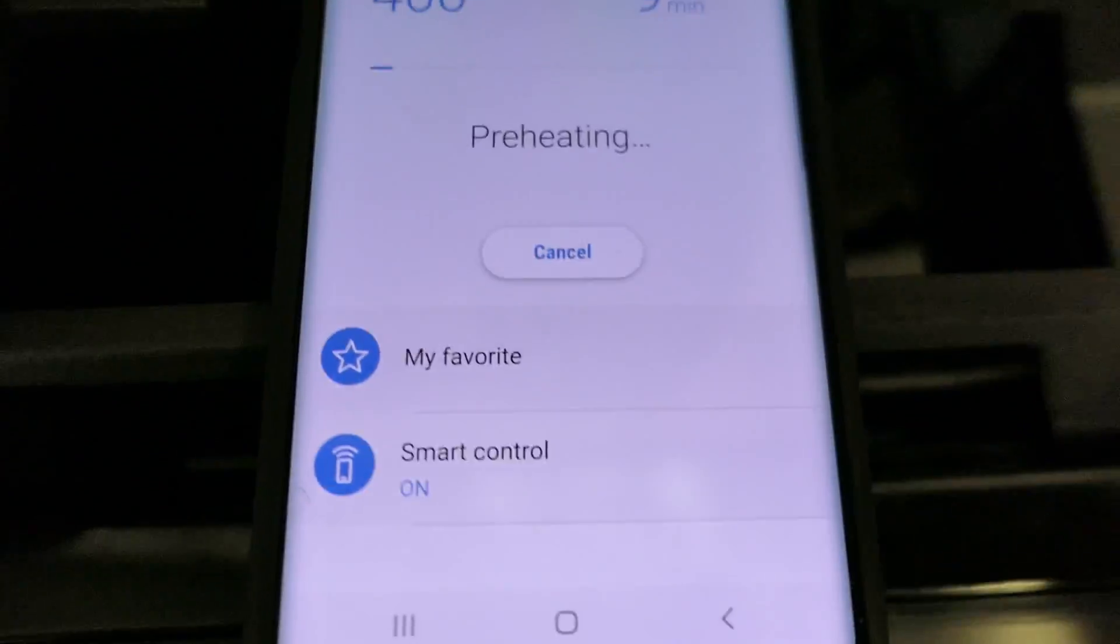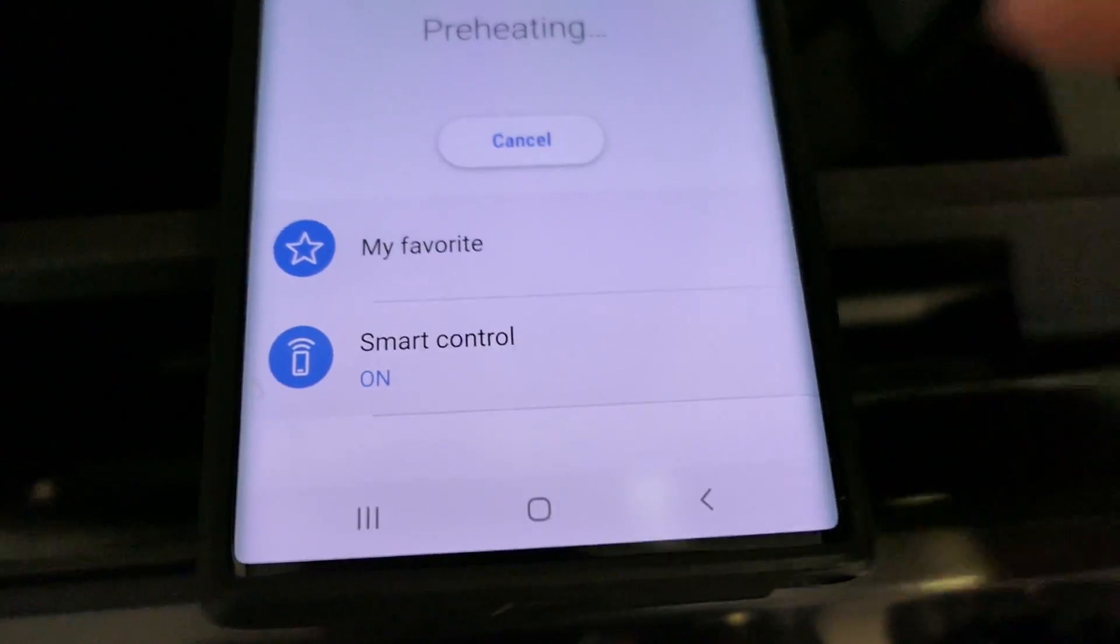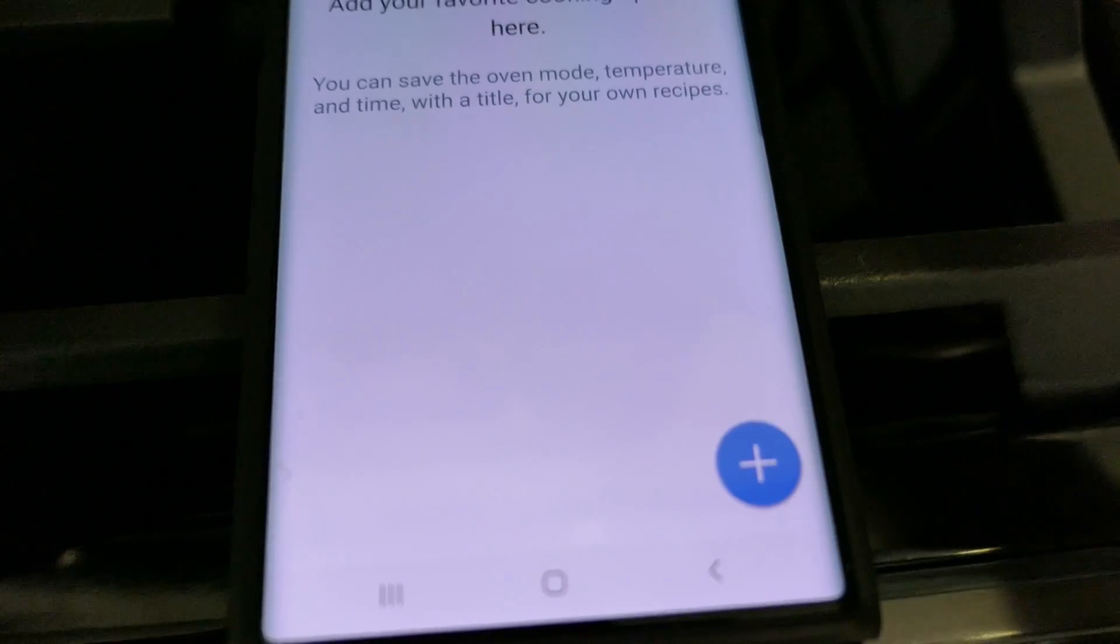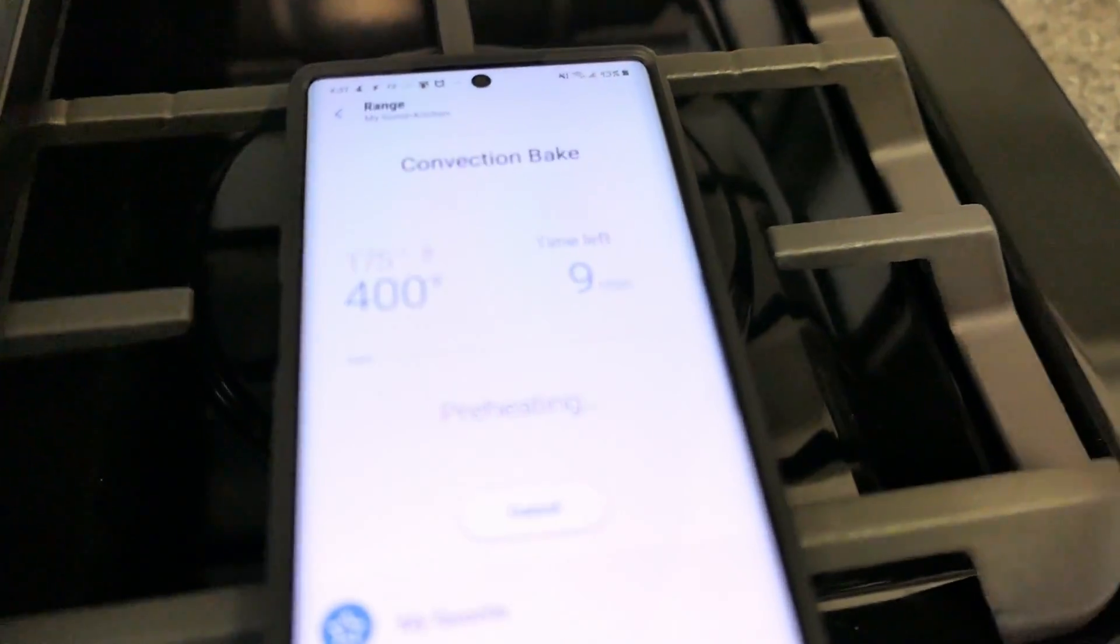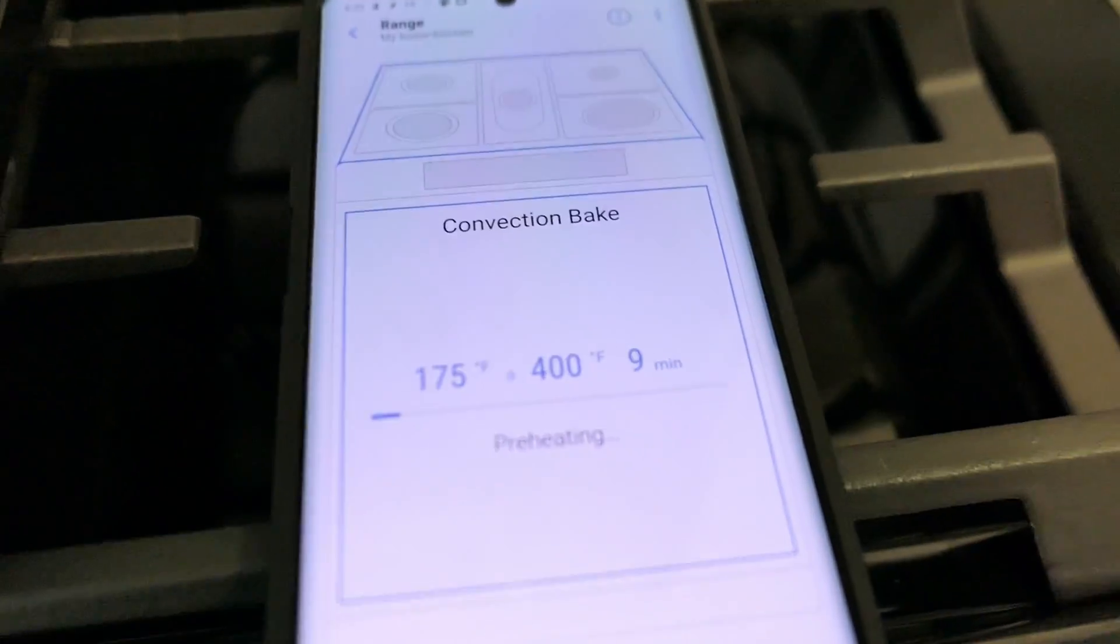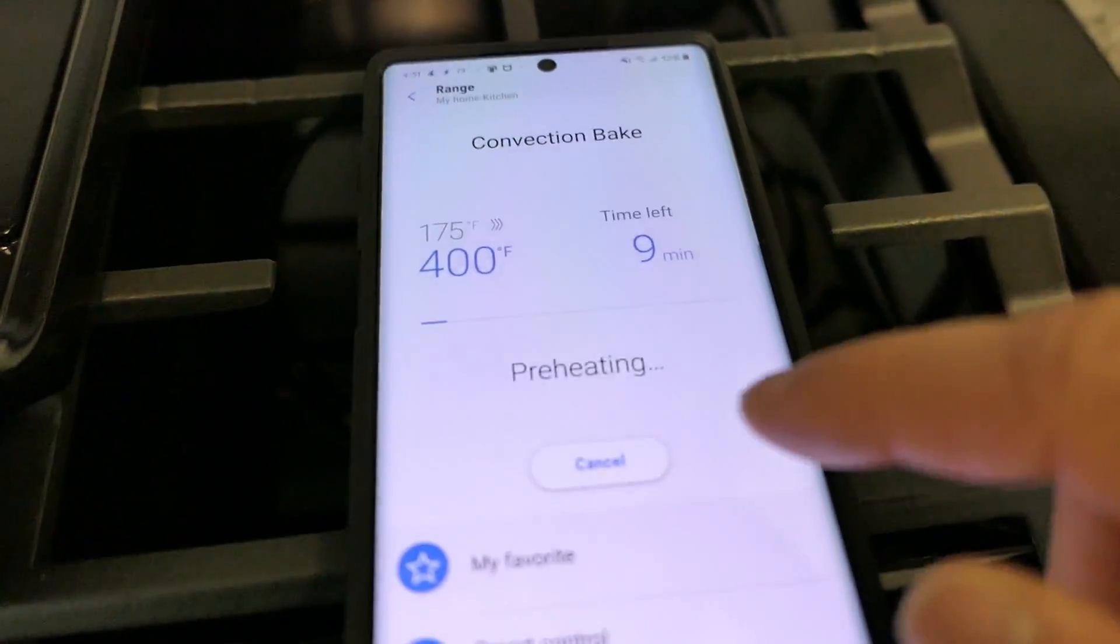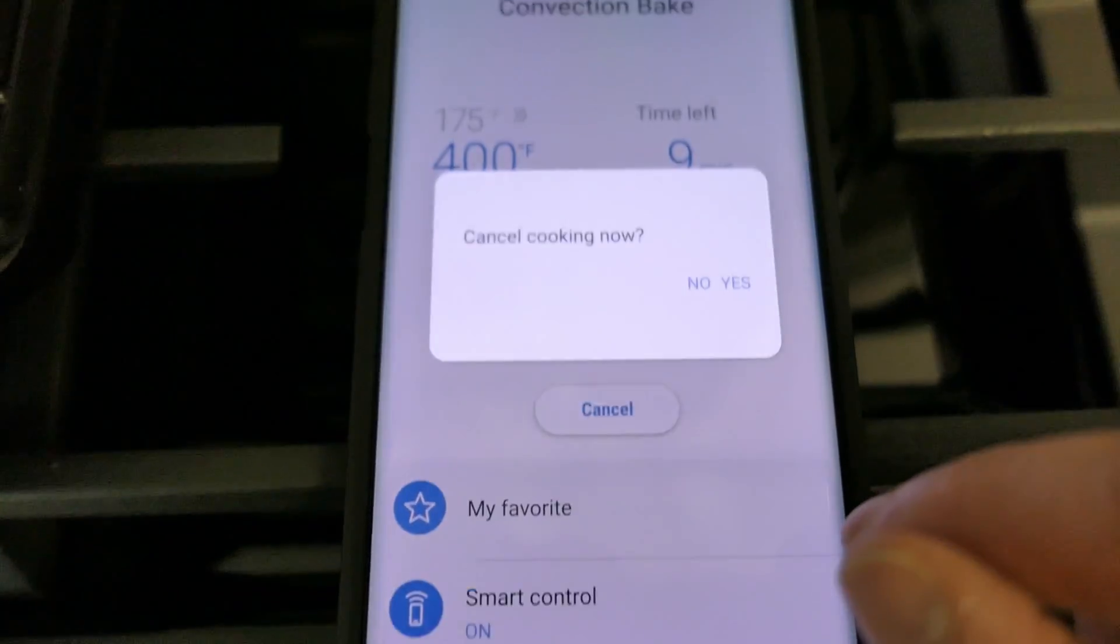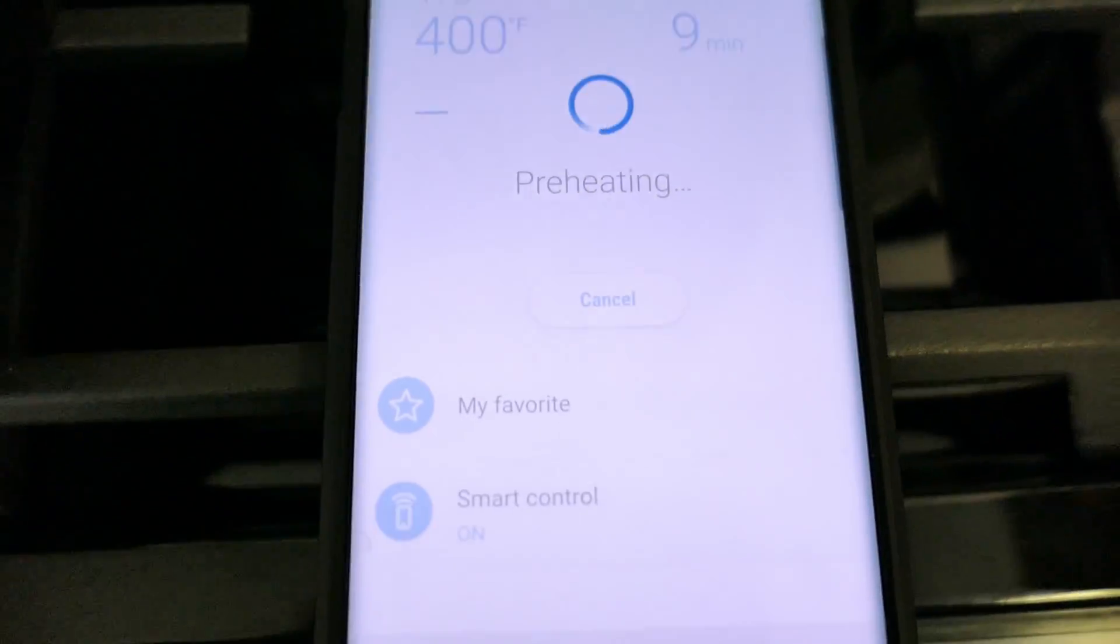And then from here I can cancel it. Don't have any favorites. Let's go ahead and just cancel this. Cancel cooking now, yes.